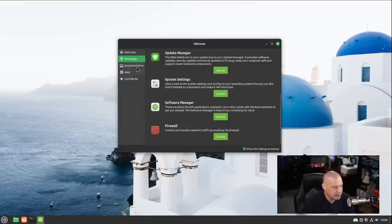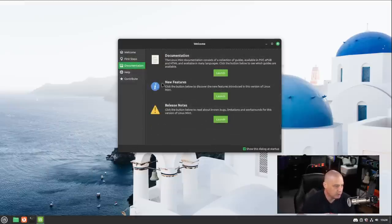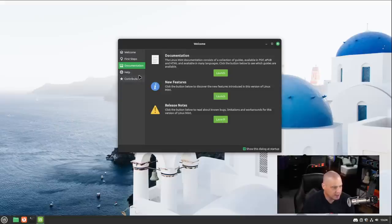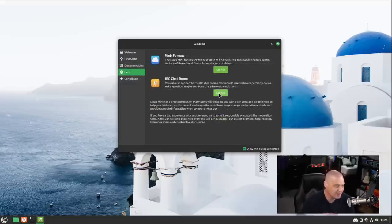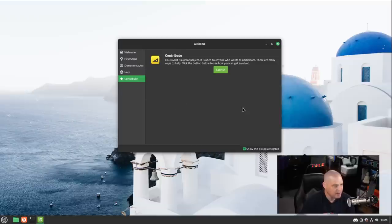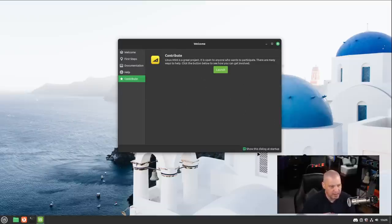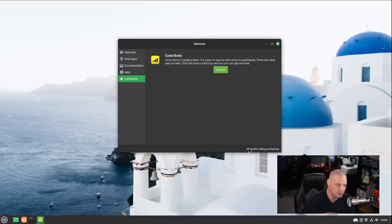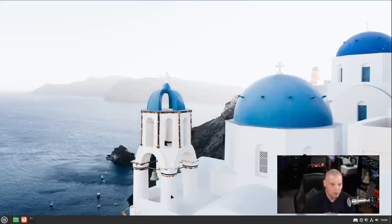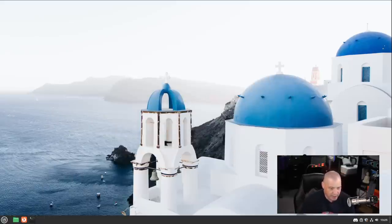Other than that, the welcome application also includes some important documentation. It has links to various help forums. You have the web forums as well as the IRC chat room, and you have a tab here for how you can contribute to the Linux Mint project. And we have the toggle button here, the checkbox, show this dialog at startup. Now that I've seen it the first time, I don't need to ever see this again, so I'm just going to toggle that off so that welcome application no longer auto-starts every time I log in.